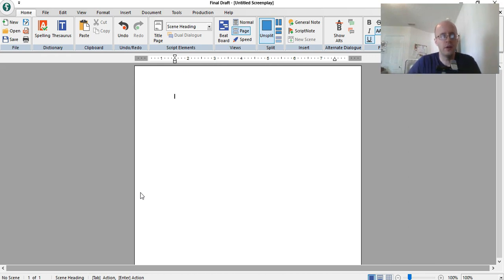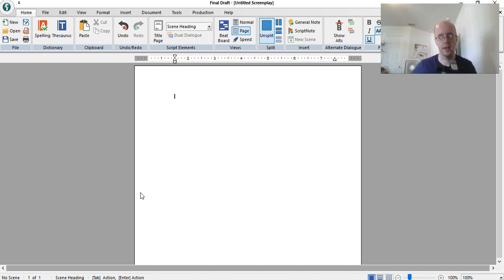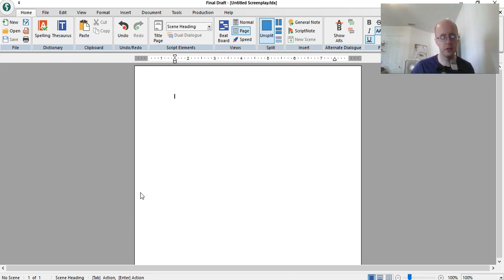So all I want to show you here is how you put in the act one, act two, act three in the script. I'm using Final Draft 10. Don't worry if you don't have Final Draft 10, you can simply use Microsoft Word or any other word processing software, it's fine.